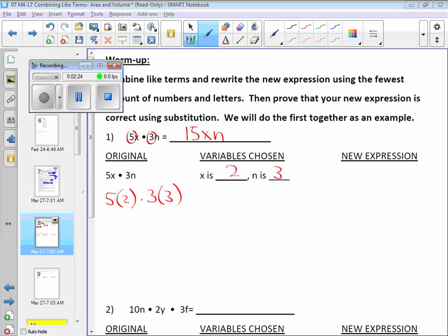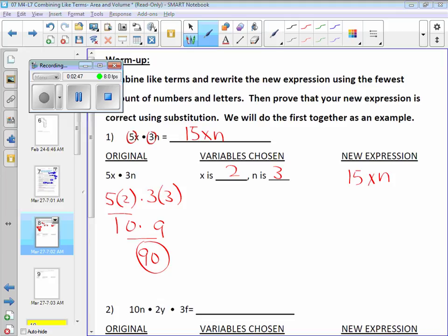Francesco got 90 — everybody get 90? Circle it. What should you get if you substitute the same values for x and n in the new expression? You should get 90, because we understand this expression and this expression are supposed to be equivalent. How do you prove that? By actually substituting values in — you should get 90.